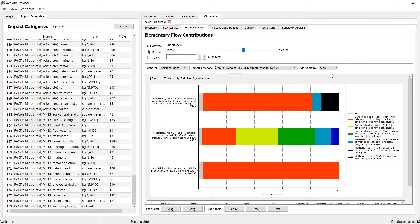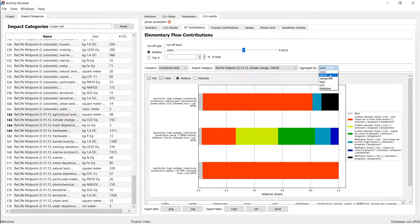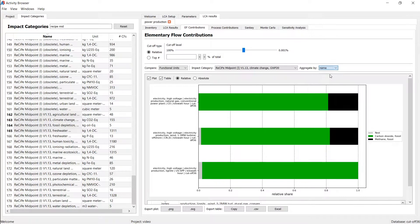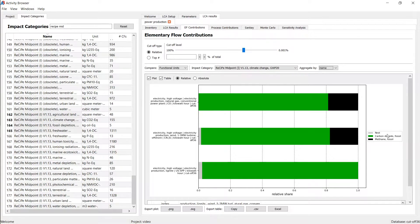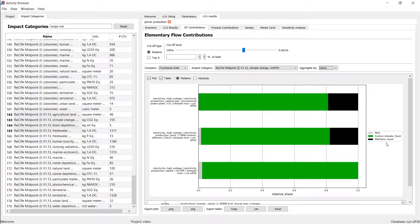You can aggregate this also, for example, just by the name and therefore make it much easier. We ignore the categories. We sum up the categories now. So the different compartments to which carbon dioxide in air was released. And that way you can get a different view on this, maybe a simplified view.